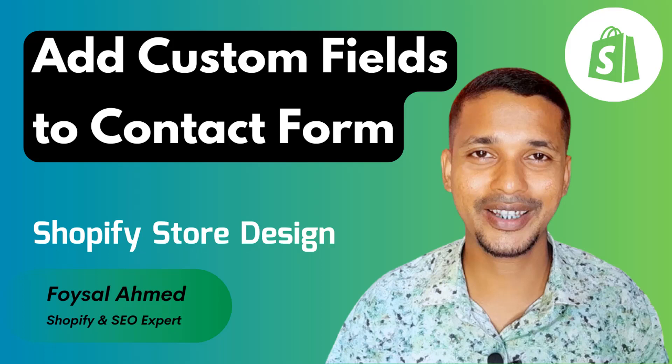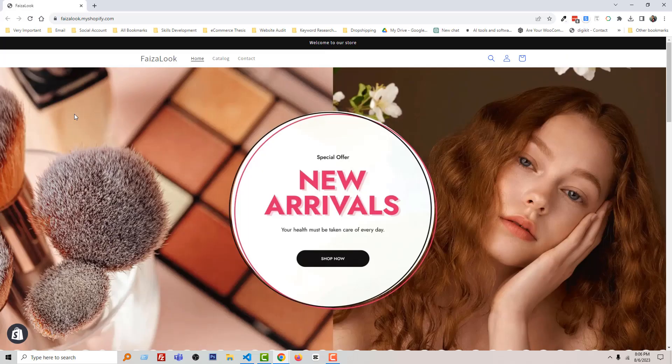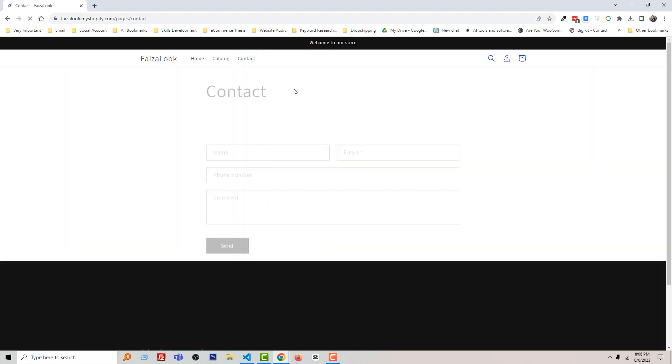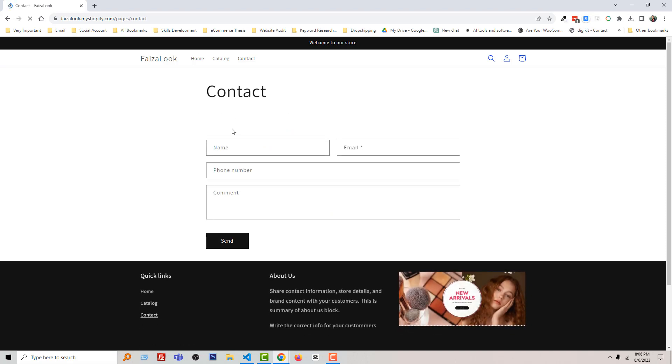So let's get started. Here is my Shopify online store and I'm going to the contact page. And here is the contact page. This is the default contact page of Shopify Dawn theme.